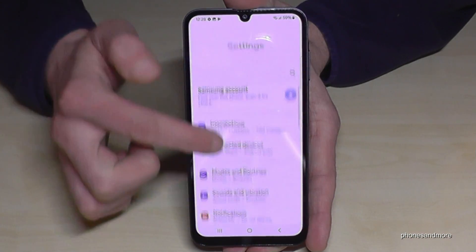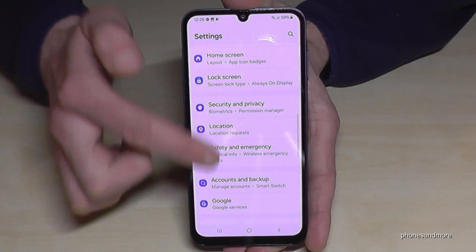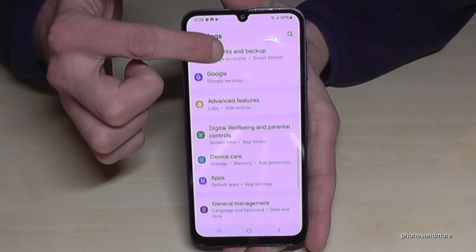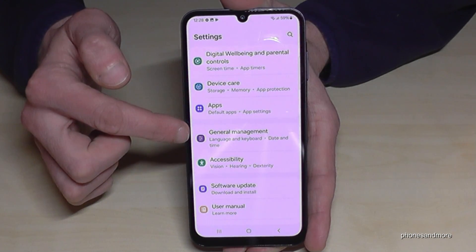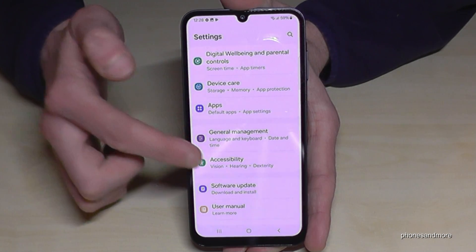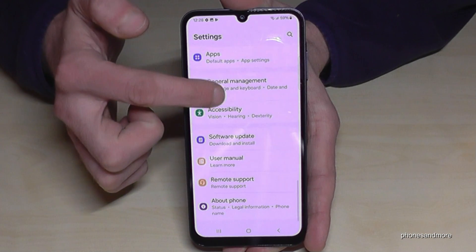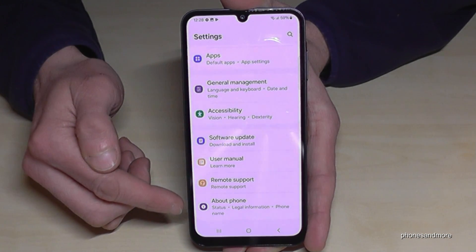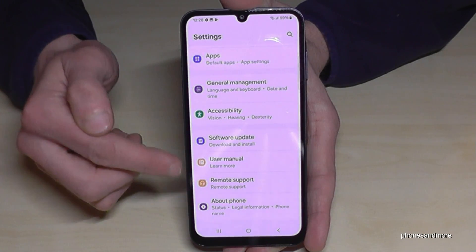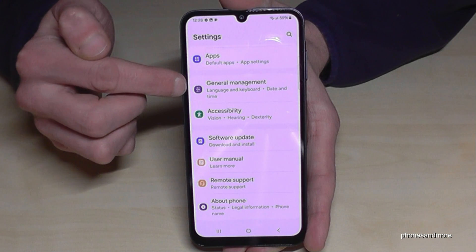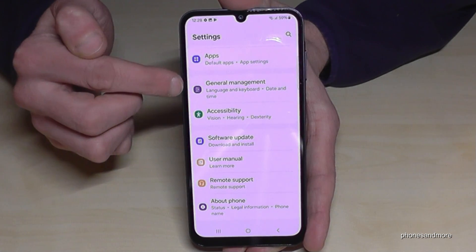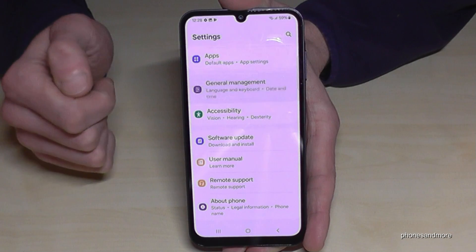Now you need to go to the point General Management. It has a gray icon with some white adjustment symbols in front of it. If you want to count it from below, it is in the 6th position from the bottom. Go on General Management.